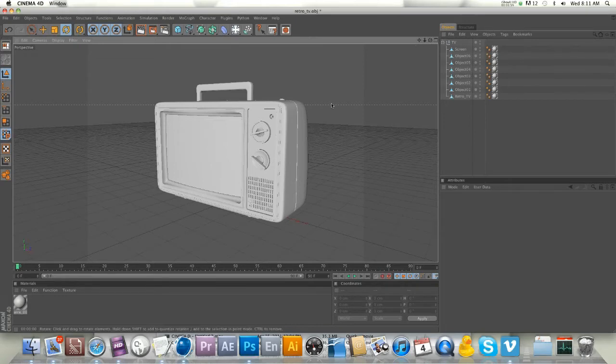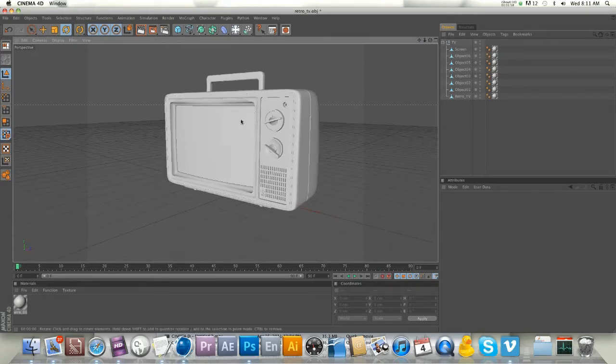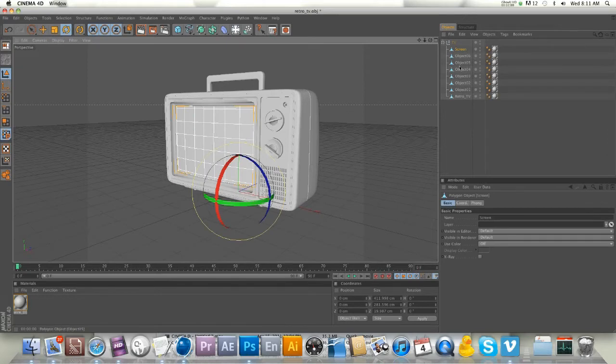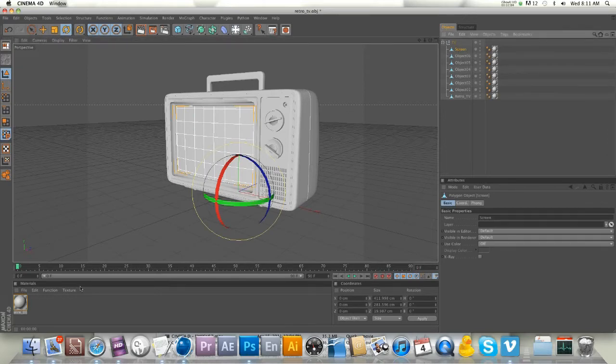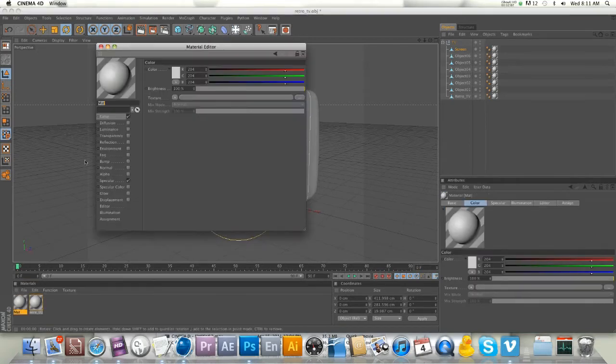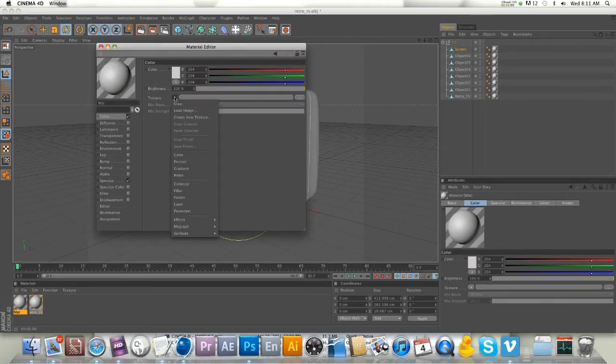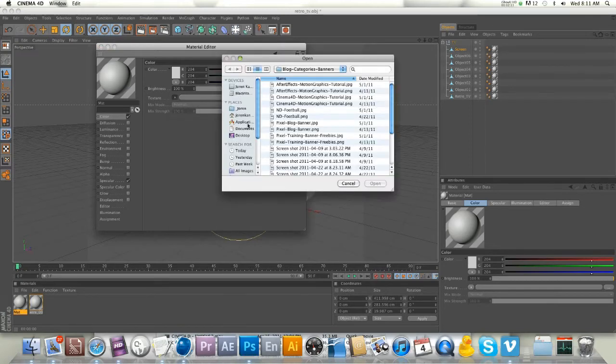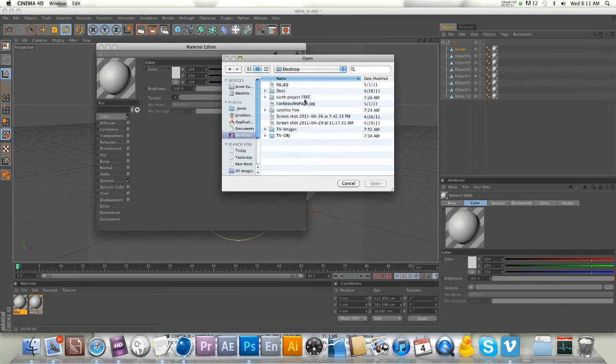I found this screen, which is this plane right here, and I named it 'screen.' We're going to put an image on there, so we'll make a new texture. In the color channel we're going to load an image.